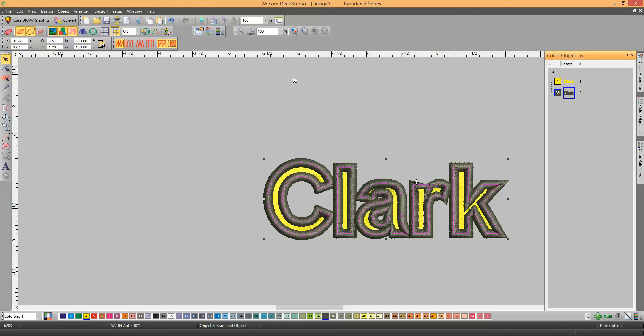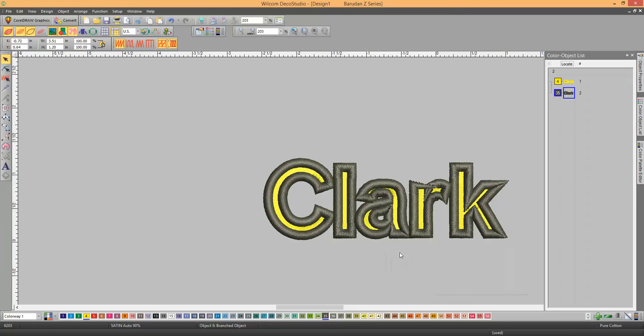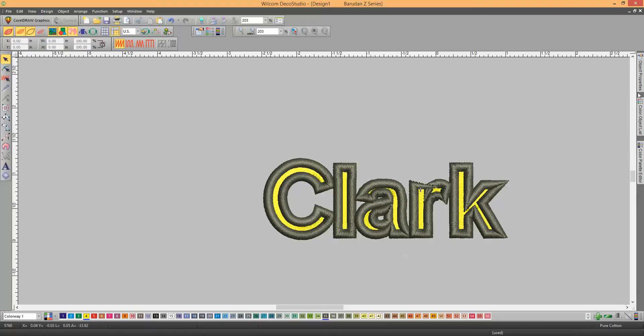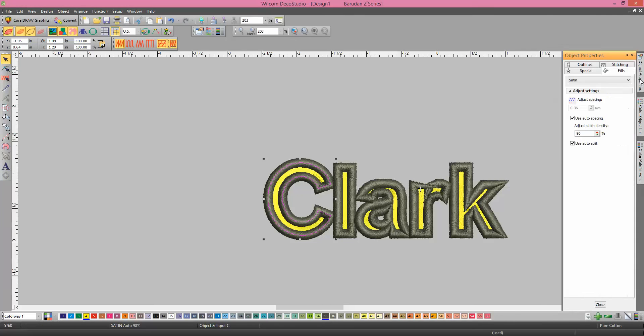I'll probably need to break that apart, so I can get each individual letter, so right-click on it. You might have to do this. Break apart, and then you can actually see the individual letters. You can go here, and then you're going to go to Outlines.